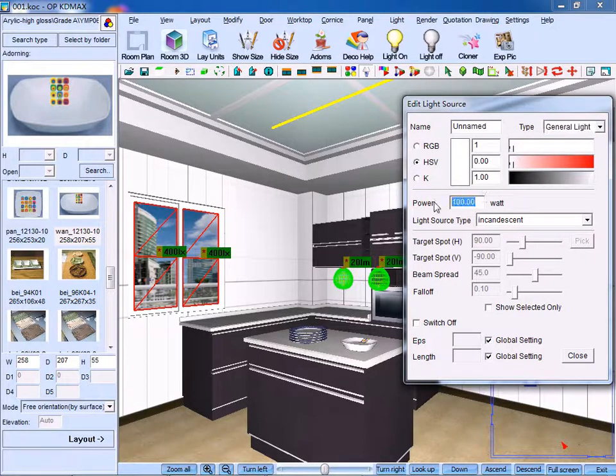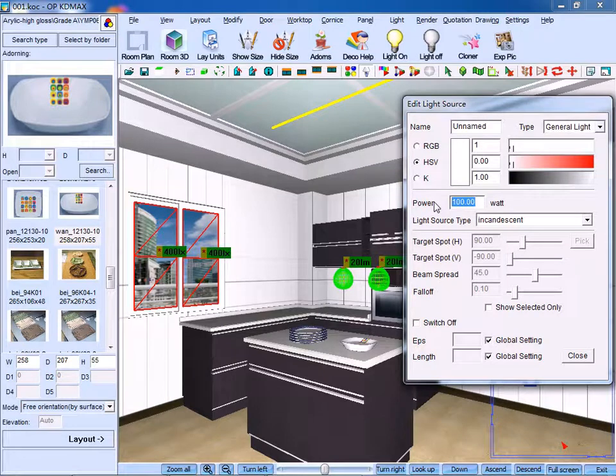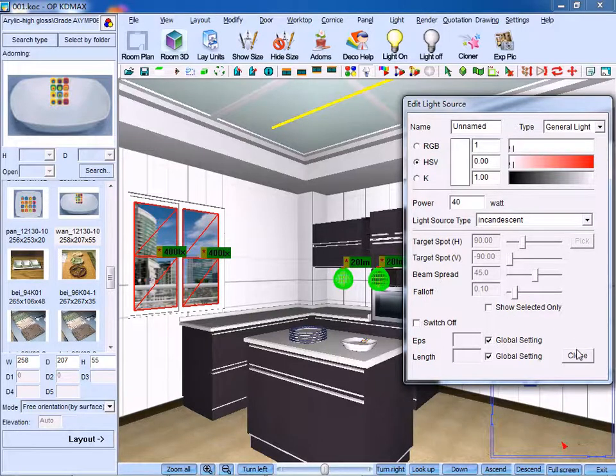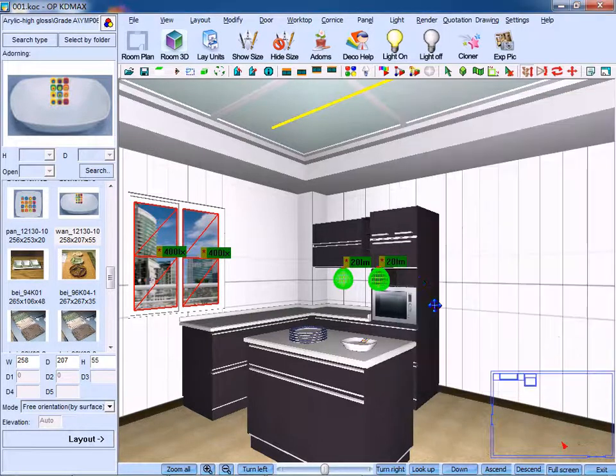And set its power, for example, let's make it 40 watts. You can switch off the light. And this is the procedures of editing light.